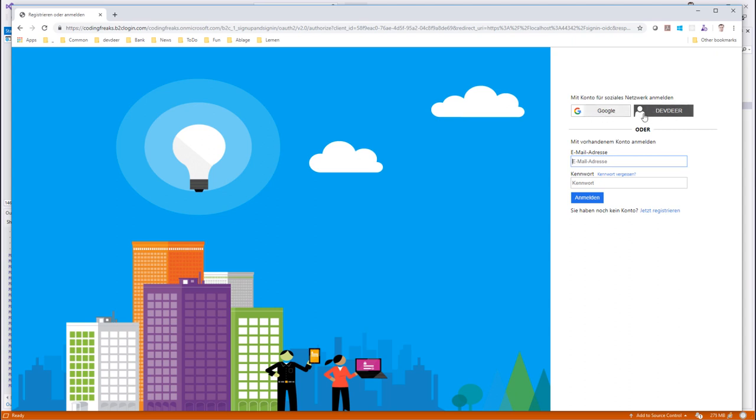And later on, in later parts, I will show you how you can customize all this stuff, like how is the Google button looking, how is the Devdir button looking. But anyway, I hope, as I said, it was helpful. And see you next, guys.